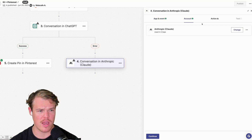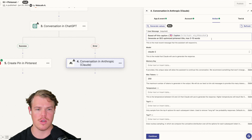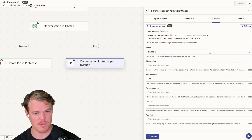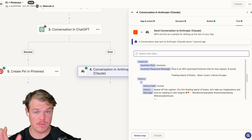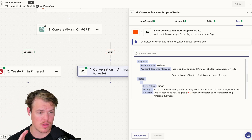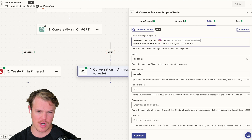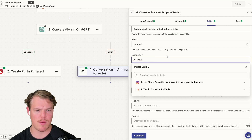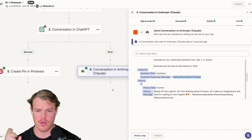We create an event of 'Conversation,' get our account linked up, and use the same prompt: 'Based off this caption, generate SEO-optimized Pinterest title, max three to ten words.' We'll choose Claude 2 — there's a bunch of models available here, along with all the relevant variables and even memory keys for consistent output at scale. Testing the step, we get a response but it's not perfectly formatted like ChatGPT's output, so we refine the prompt: 'Generate just the title, no text before or after.' Refreshing the memory key and retesting gives us a perfect Pinterest title.